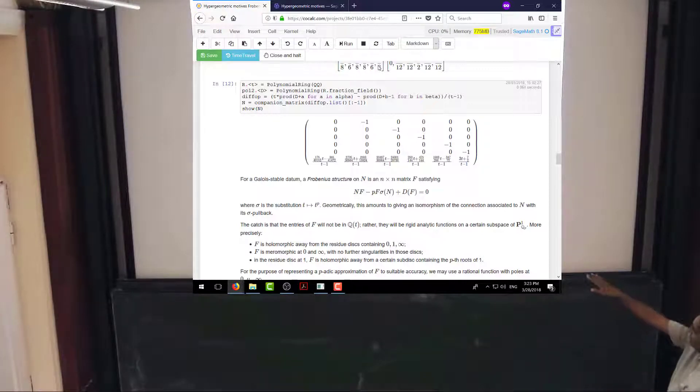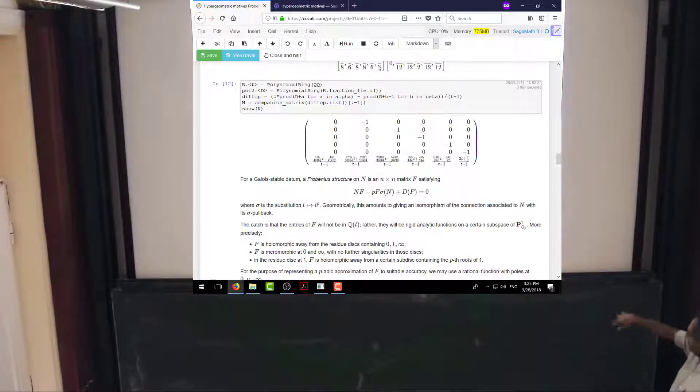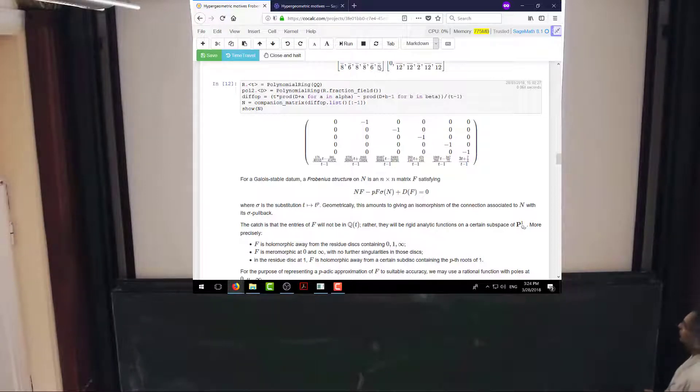A Frobenius structure — let me consider the Galois-stable case. What I want to do is compare this connection with its Frobenius pullback, where Frobenius is taken to be the substitution t goes to t^p. So I want to compare the connection with its sigma pullback, which amounts to writing down a matrix F satisfying this commutation relation. This is just the explicit version of the commutation relation we saw in the previous lecture.